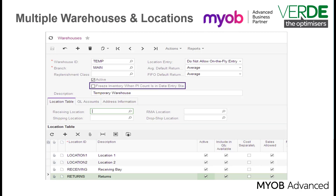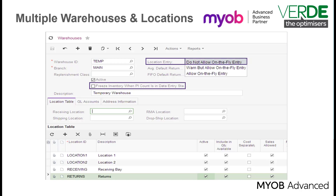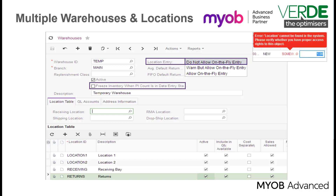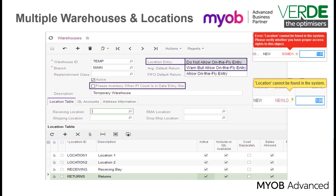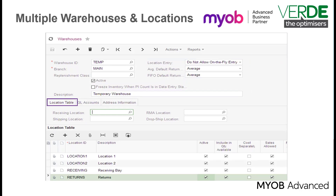The Location Entry option controls where you add warehouse locations. You can choose between: Do Not Allow On the Fly Entry, meaning you can only add a location via the location table on the warehouse form — if you try to enter a location on an inventory document such as a transfer, you will get an error; Warn But Allow On the Fly, where you can enter new locations on any inventory document but a warning will display before the new location is added; and finally, Allow On the Fly Entry, where you can enter new locations on any inventory document or on any location table on the warehouse form.